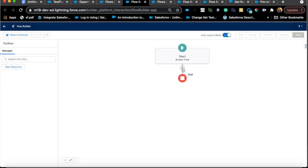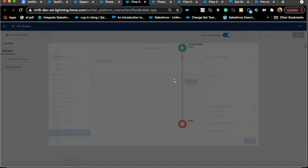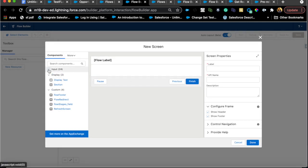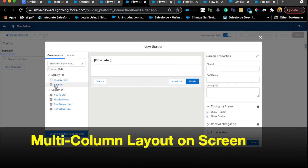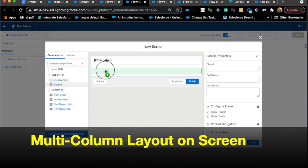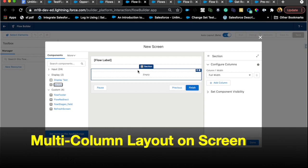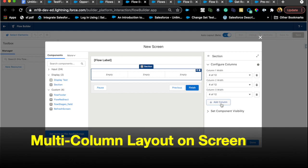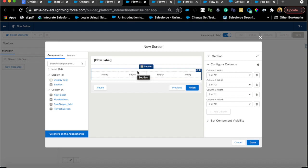I'm going to add a screen element here just to show you the features. The first feature is more around GA — the Section element was in beta last release and is now generally available. For those who don't know what Section is, you can actually have multiple columns configured into the screen element, which is new from last release. Now that it's GA, you can use this feature in production.